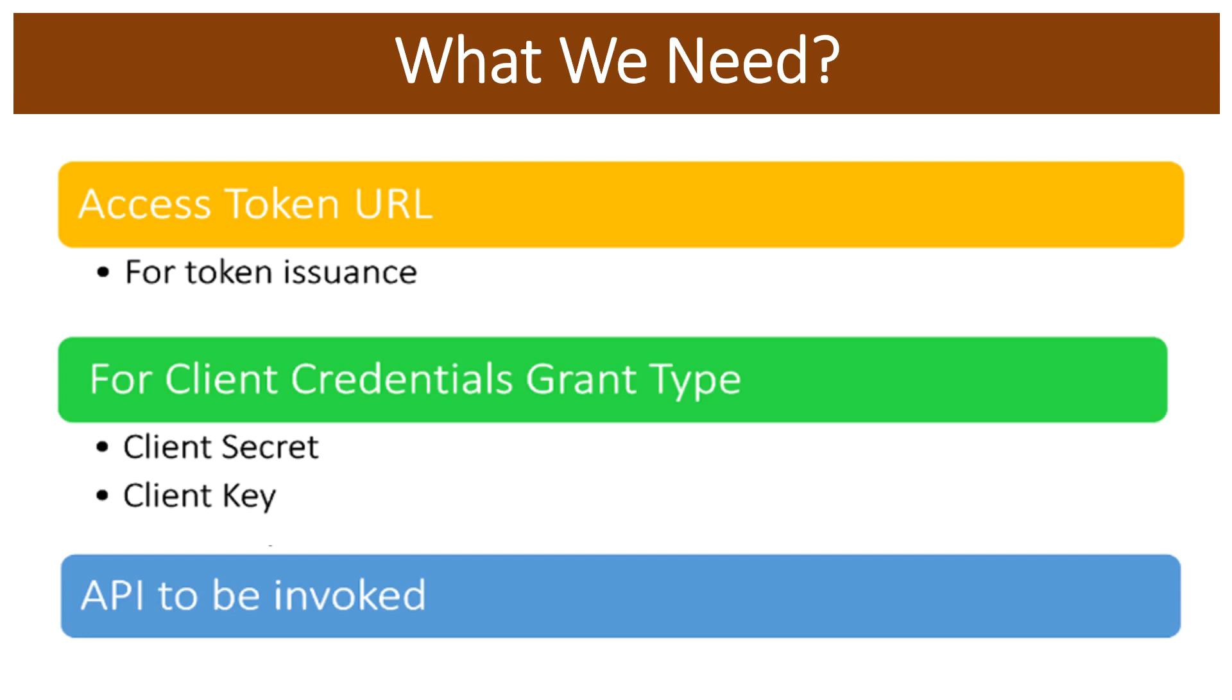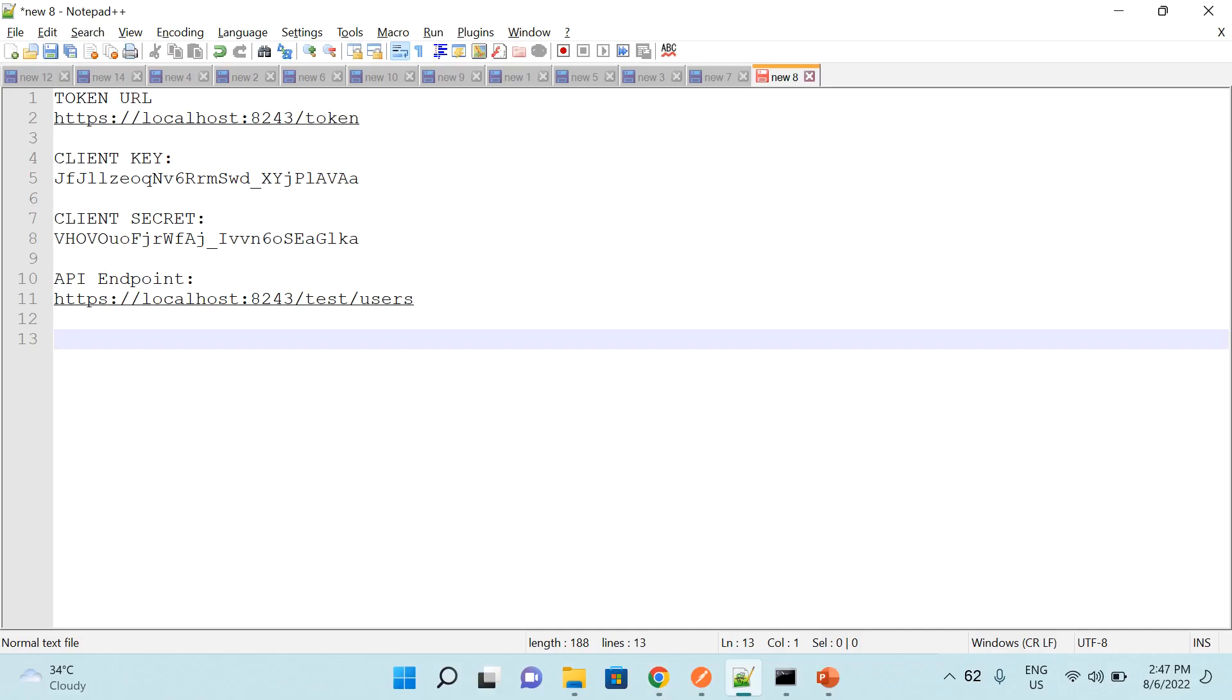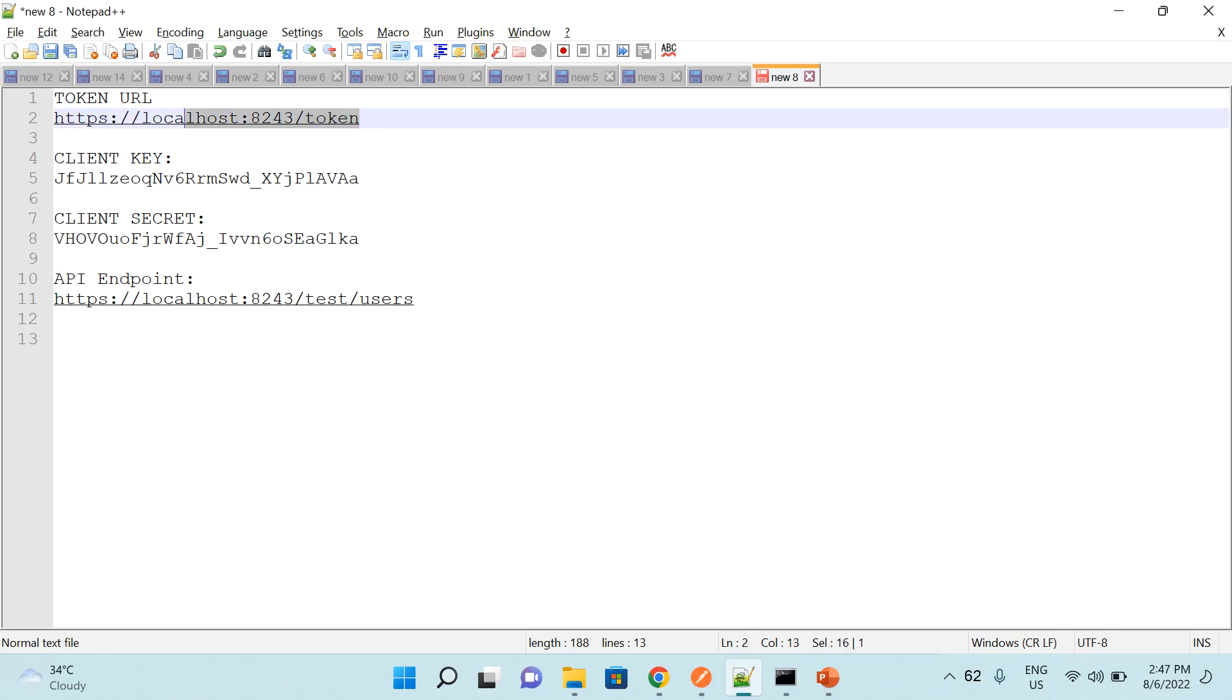Now we are clear on the required elements that we need and all of these are already with me. Now let's jump into the demonstration. So here I have already listed all the details in a notepad. You can see that the token URL that I will be using is localhost colon 8243 slash token. This is the token URL that is provided by WSO2 API Manager which is running in my local machine.